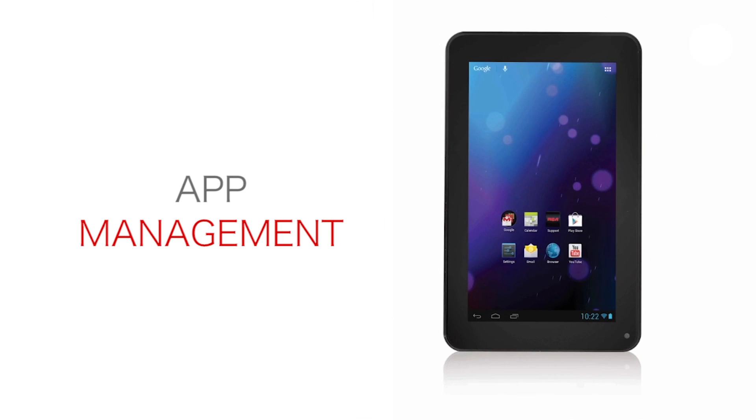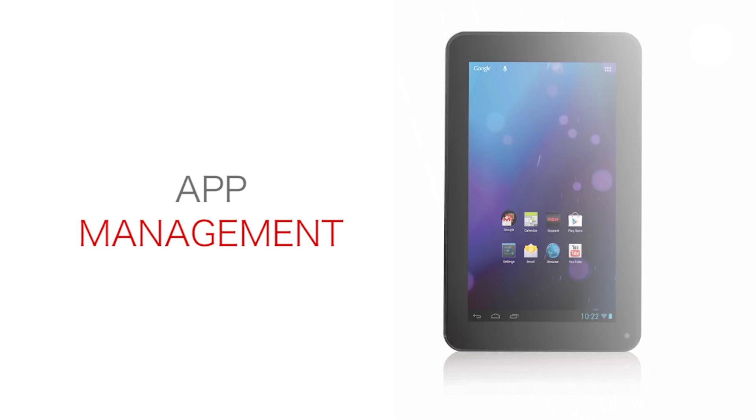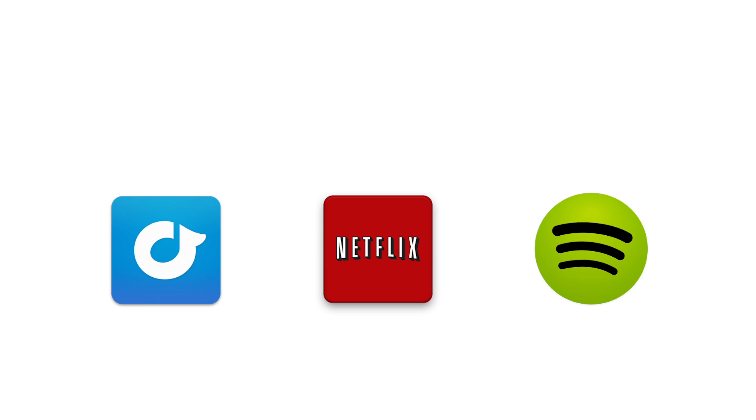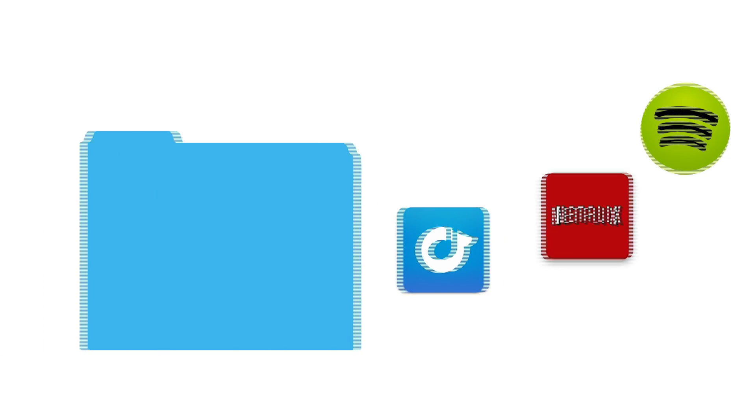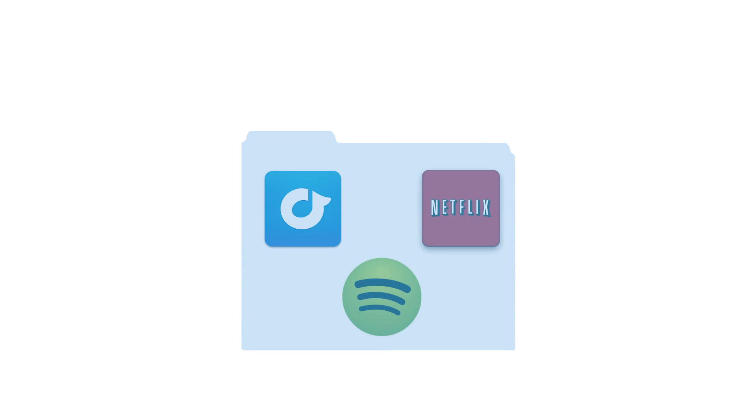App Management for the RCA Tablet. If you wanted to combine apps into one folder, find the apps you want to combine and first move them all to your home screen.